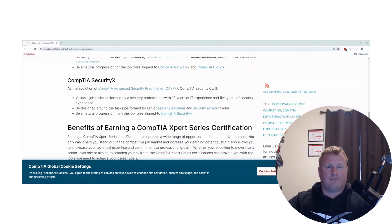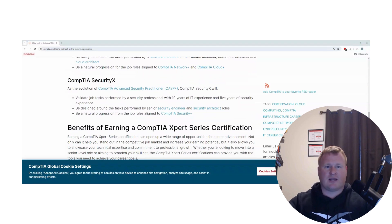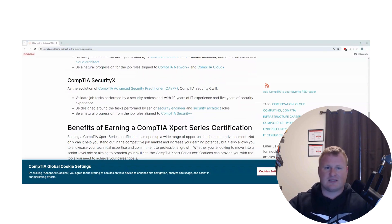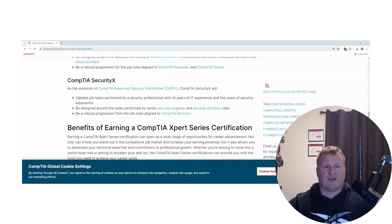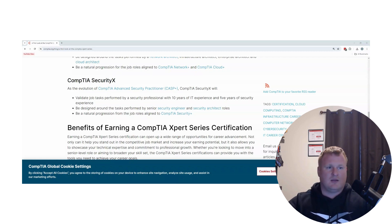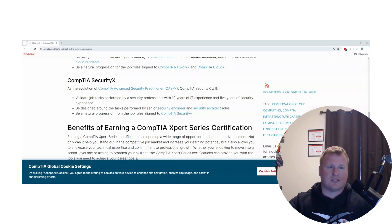So my most excited, what I'm getting ready here for, and I actually signed up for mine already for June, is the CompTIA Security X. This is going to be an evolution between CompTIA's Advanced Security Practitioner, so CASP Plus.